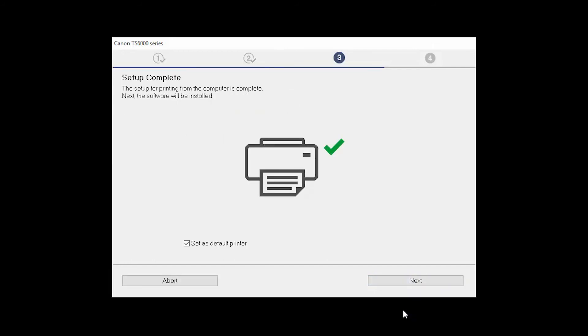Your printer is now connected to your computer. If this is your default printer, make sure the Set as Default Printer box is checked. Now the software will be installed. Click Next.